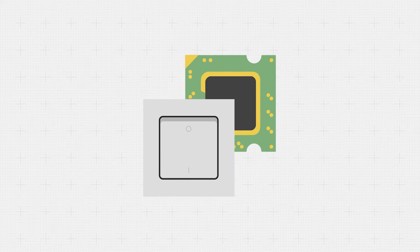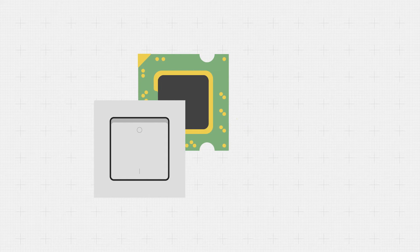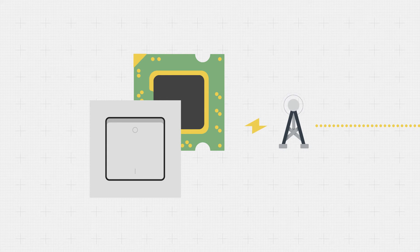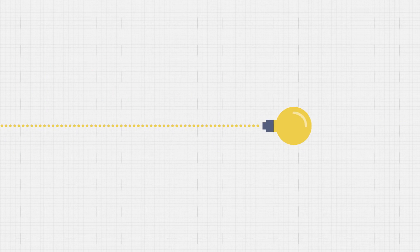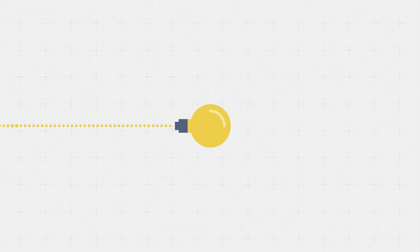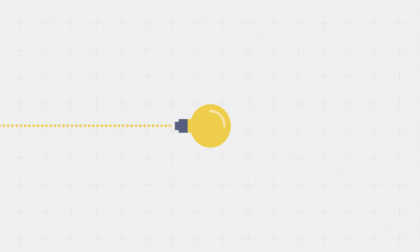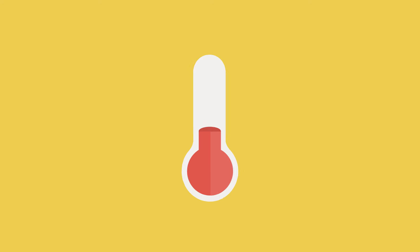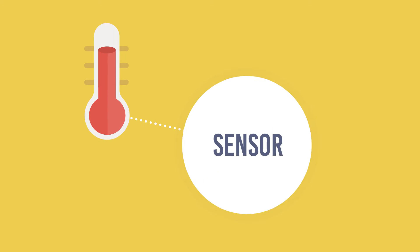For example, when a light switch is pressed, a pressure generator can generate enough energy to transmit a signal to the receiver that controls the light, meaning that the light switch can function without having to draw electricity from the grid. To make energy harvesting suitable for everyday use,